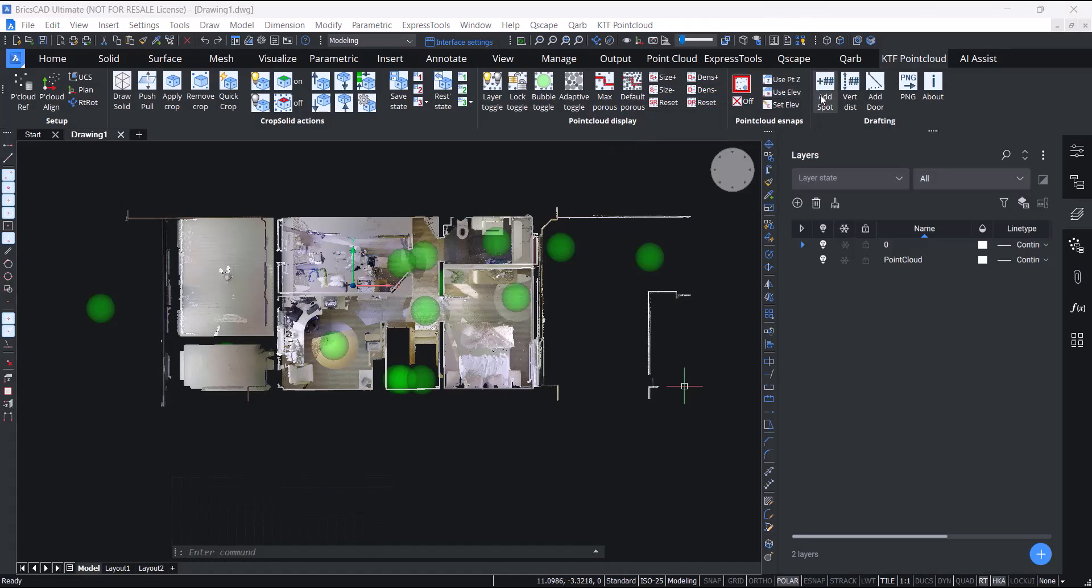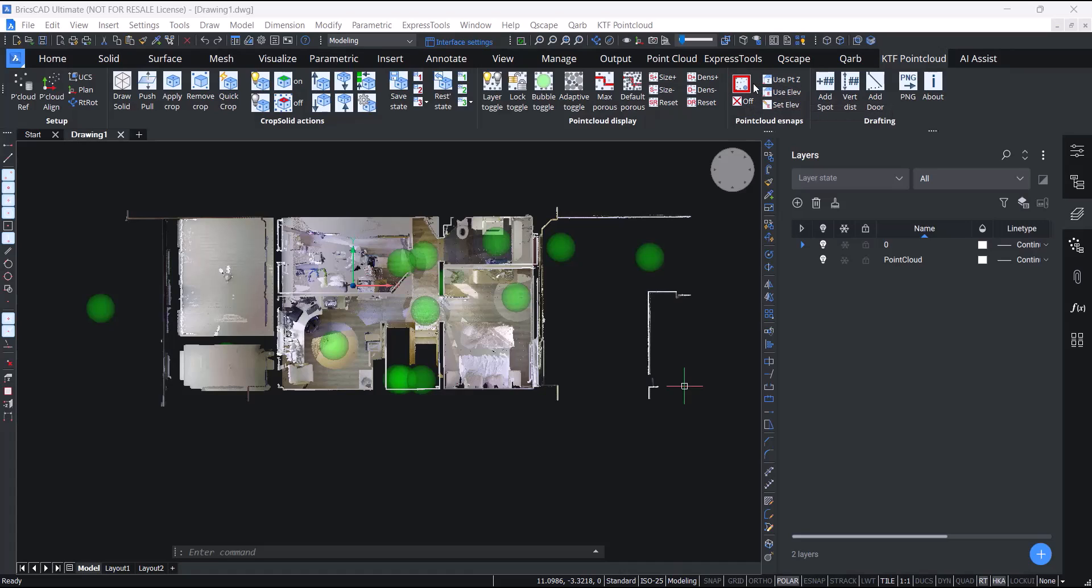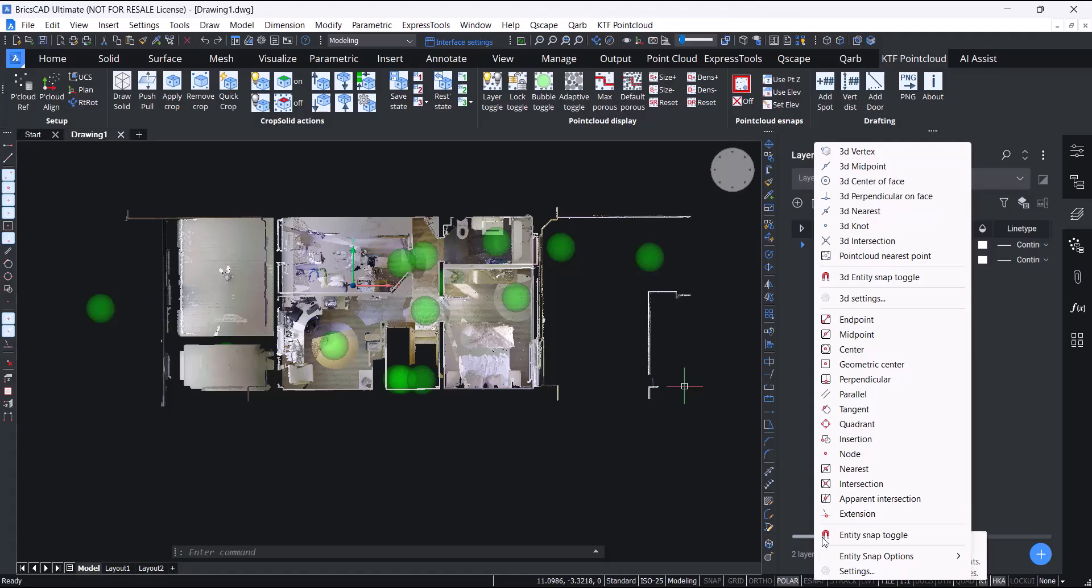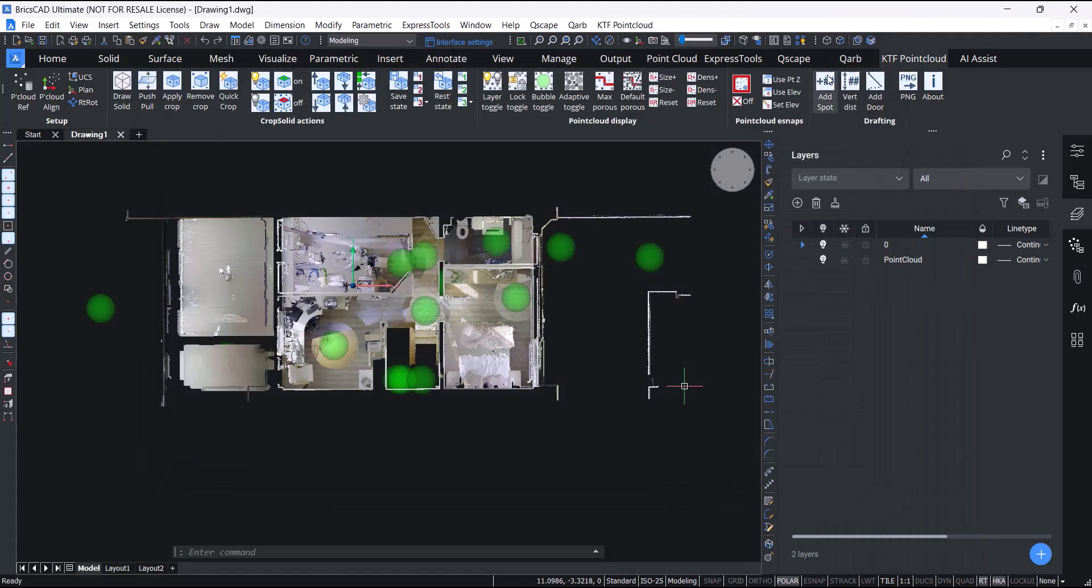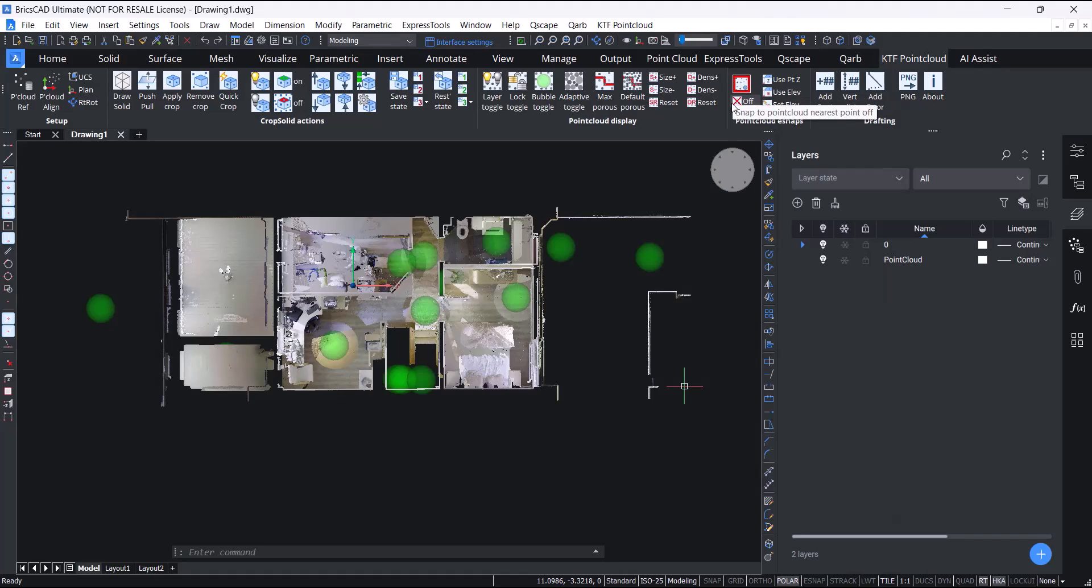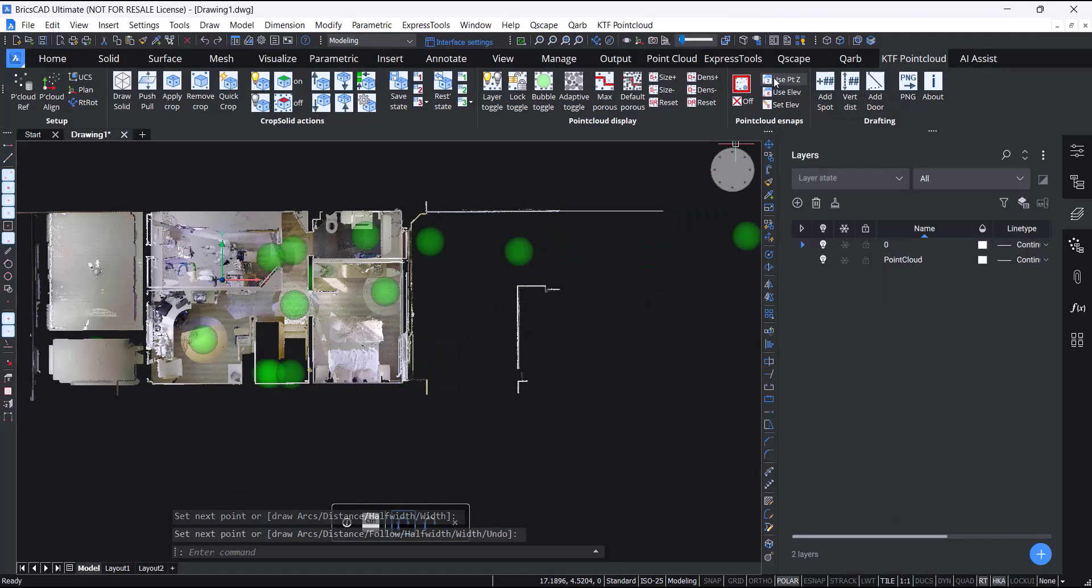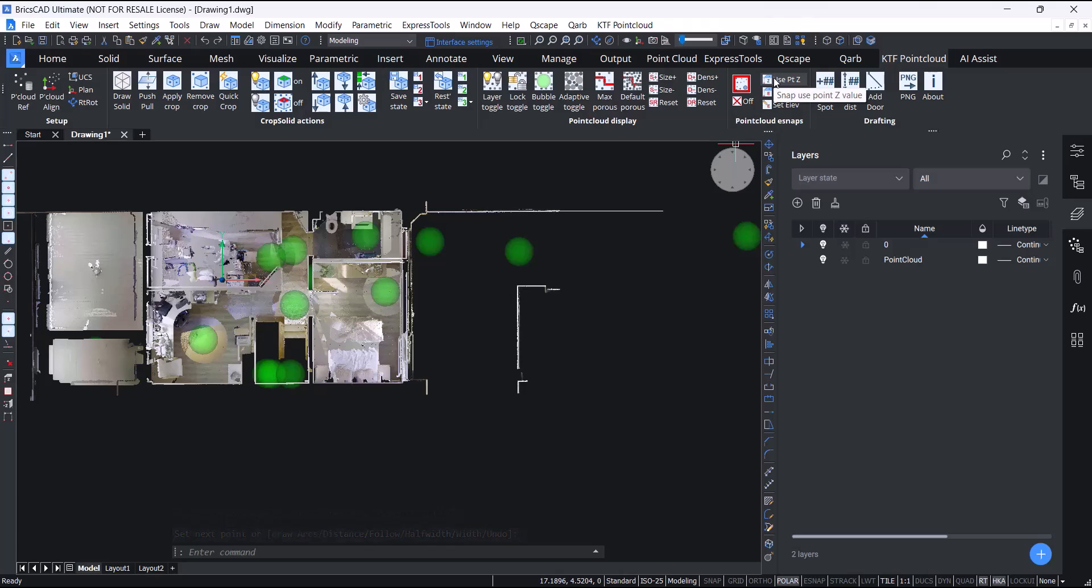The next panel is the point cloud e-snaps panel. This is to save going into BricsCAD's 3D e-snaps settings and changing settings here. We have the important ones: snap to point cloud nearest point on and off. We also have snap to use the point Z value when you draw a polyline or to use the system variable elevation when you draw a polyline.